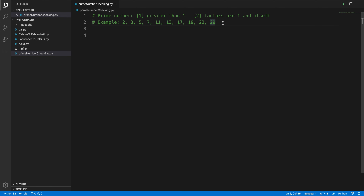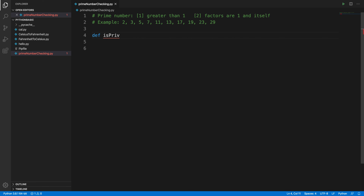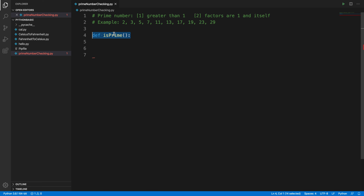Let's build a program. First we will create a function, and from the main program we will call that function to check whether a number is prime or not. The method name is 'is_prime'. In Python, to define a function we use the keyword 'def', then the function name, followed by a colon.